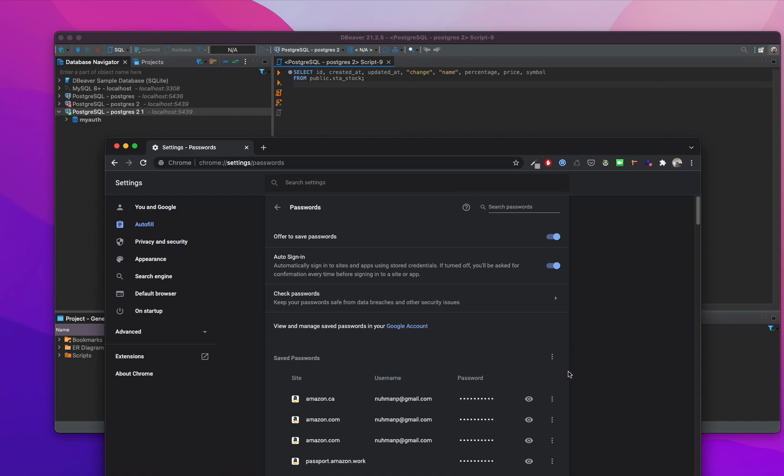You can see your saved passwords here also, so that's a very good item for future reference.